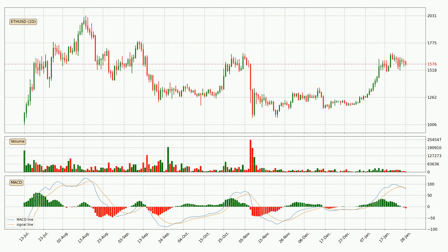Moving to the daily MACD, the trend is currently going down because the MACD line is below the signal line. The MACD histogram shows that the momentum is currently strong and it could be expected for the price to go further to the downside.